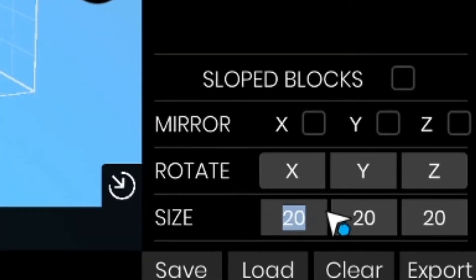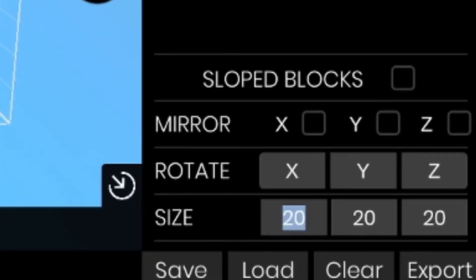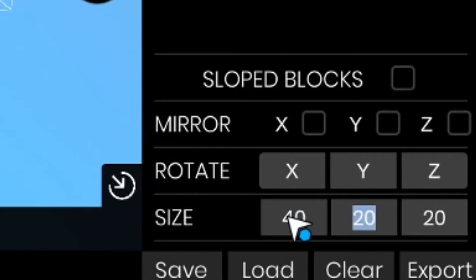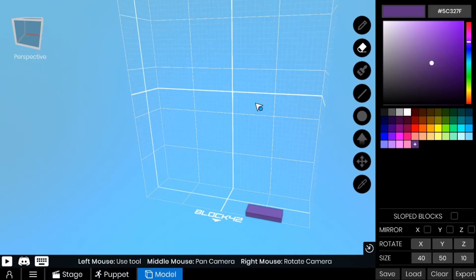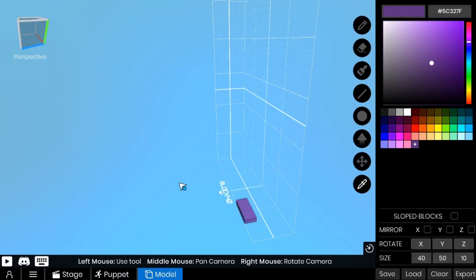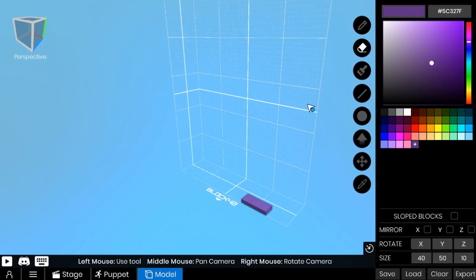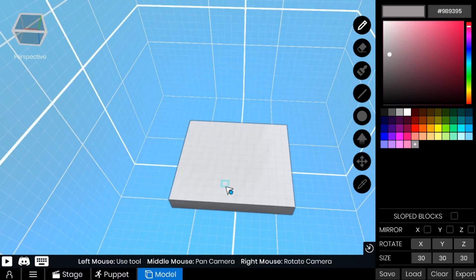At the bottom we can see size - this is where we can set the scale for our workspace. Just type any number into the X, Y, and Z scales and the workspace will adjust according to that.